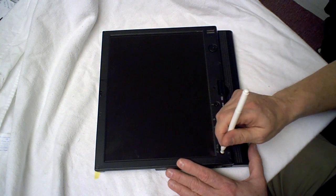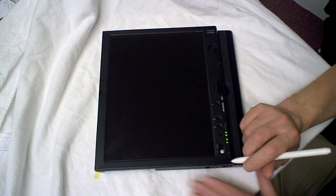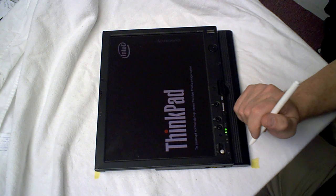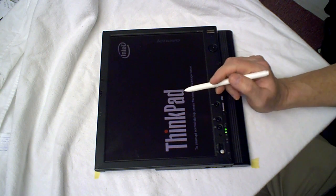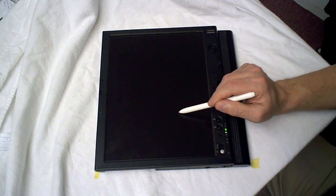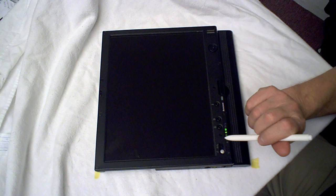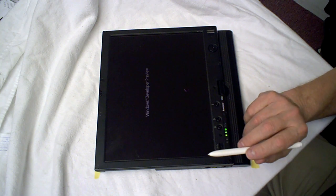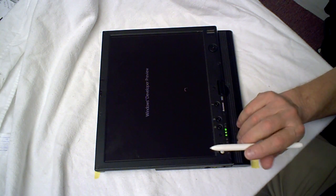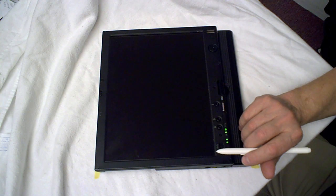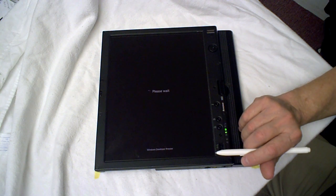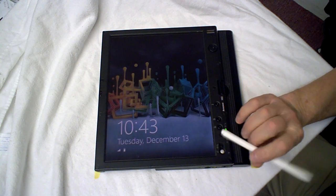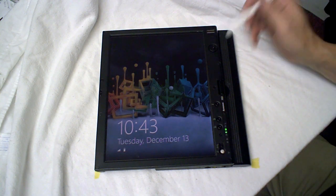I'm going to turn it on, and I want you to pay attention to how long it takes from the time the splash screen goes away until it actually boots up. We're talking about maybe eight seconds. There we go. And it's ready to log on. That's how long it took to boot up.